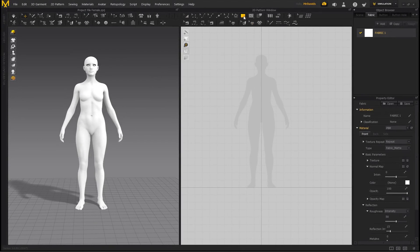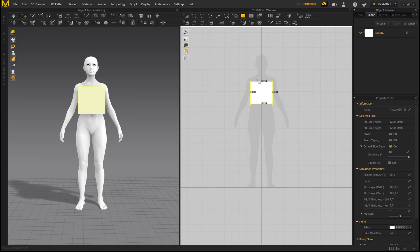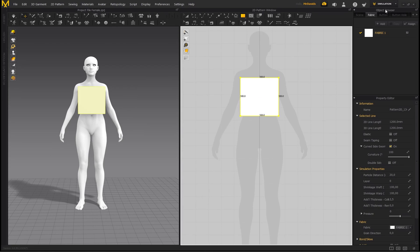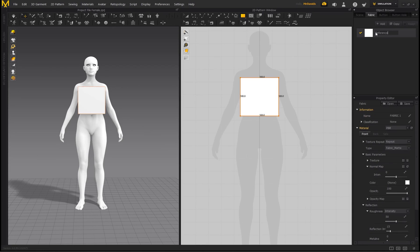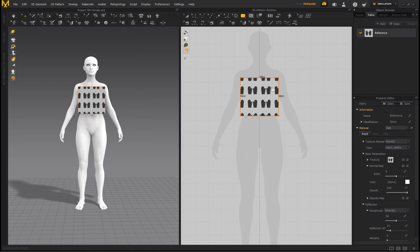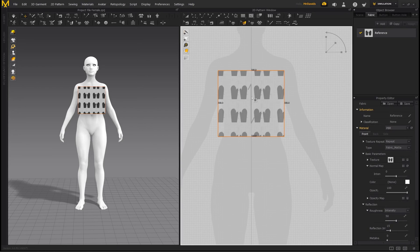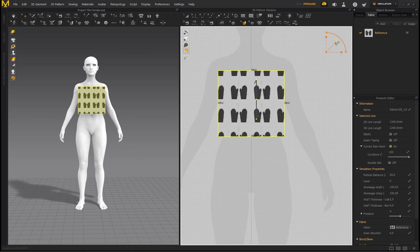Hold your left mouse button down, select Rectangle, and left click — this box is going to pop up. Type in 300 by 300, click OK. You'll see this box is selected. On the right-hand side under the Object Browser and Fabric, double click and name this 'reference', press Enter. Then by Texture, click on the four dots and select the mitten sewing pattern included with the project file, and click Open.